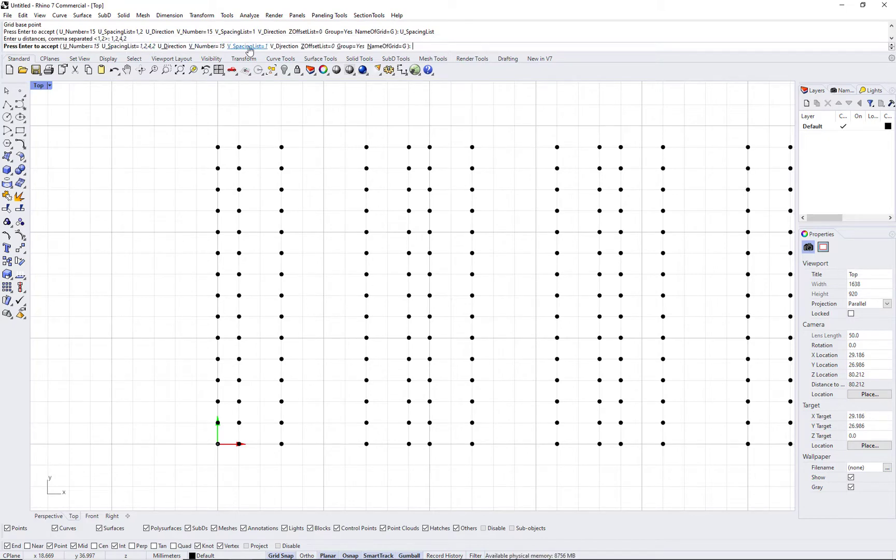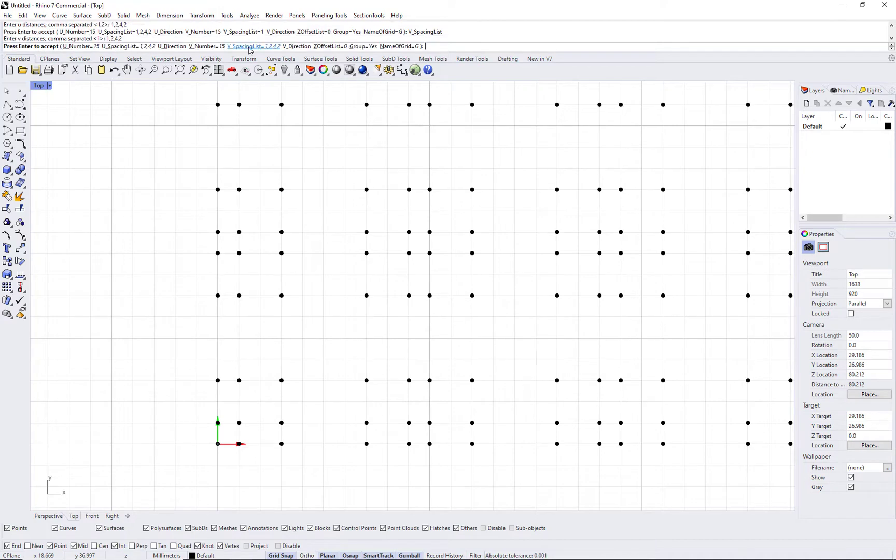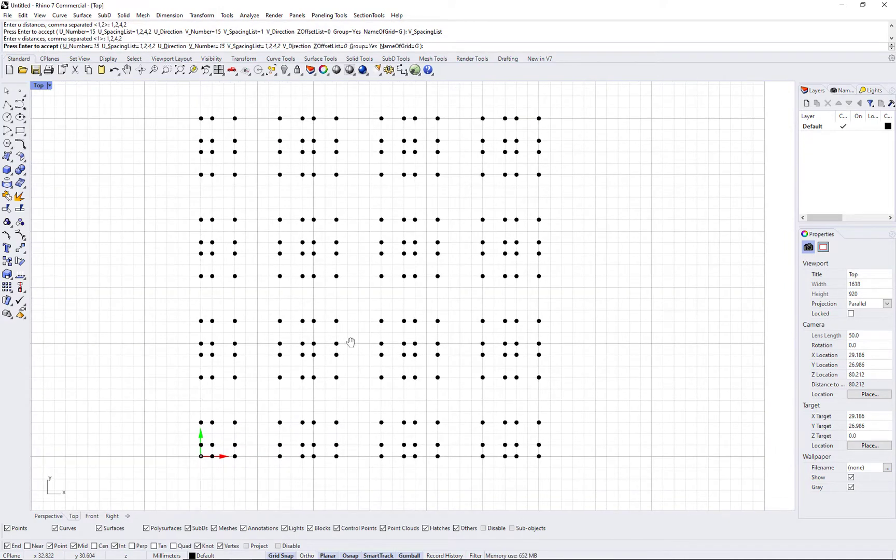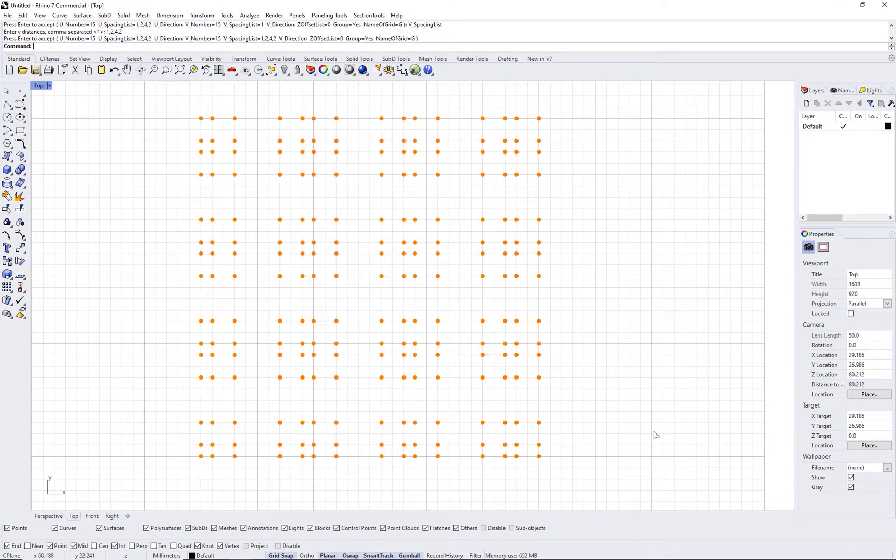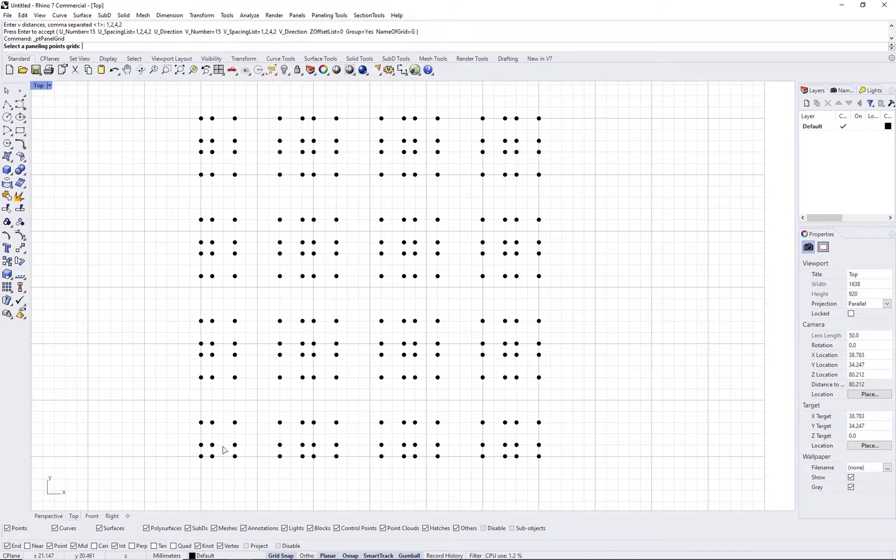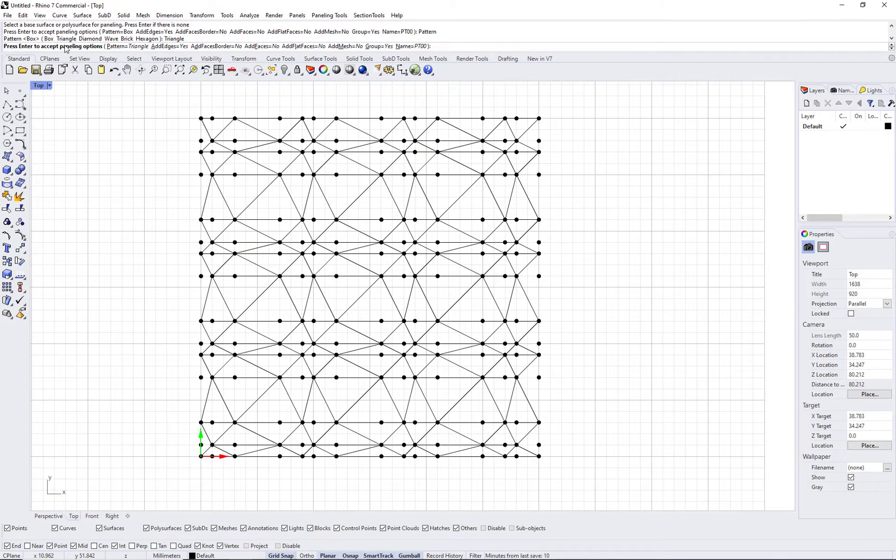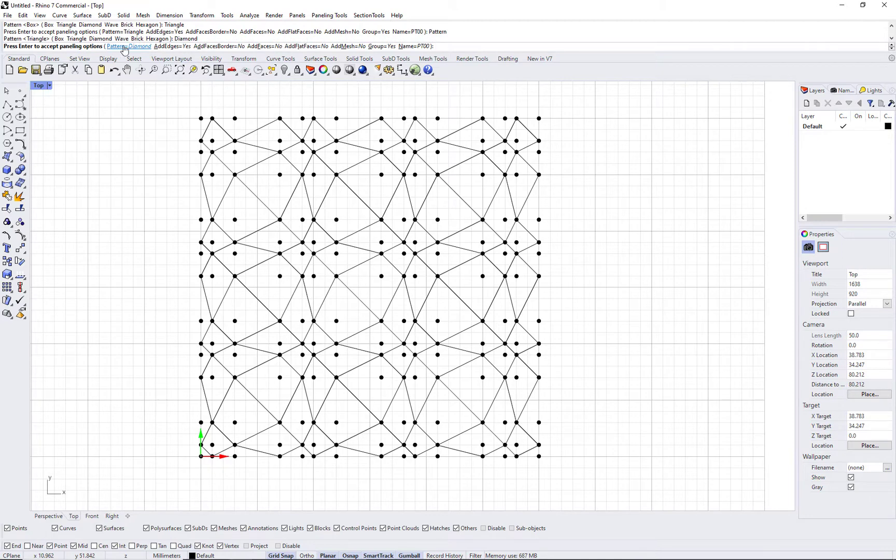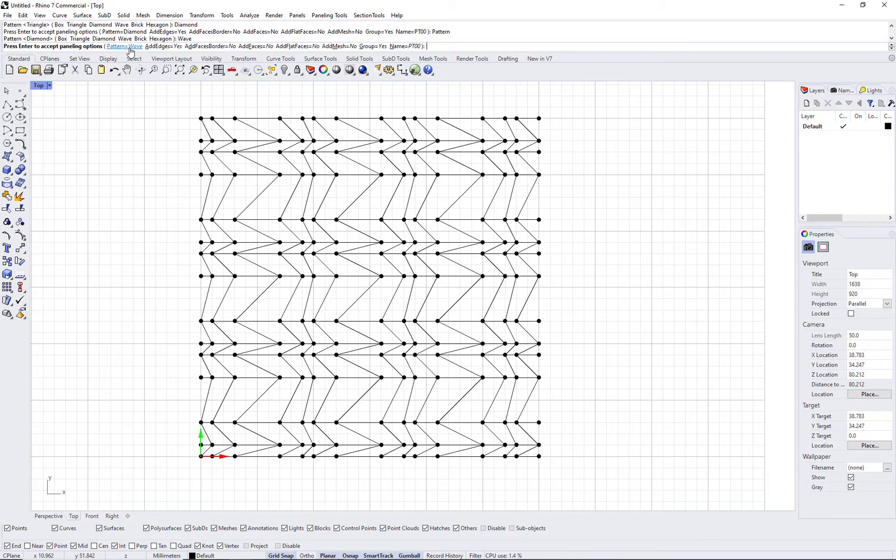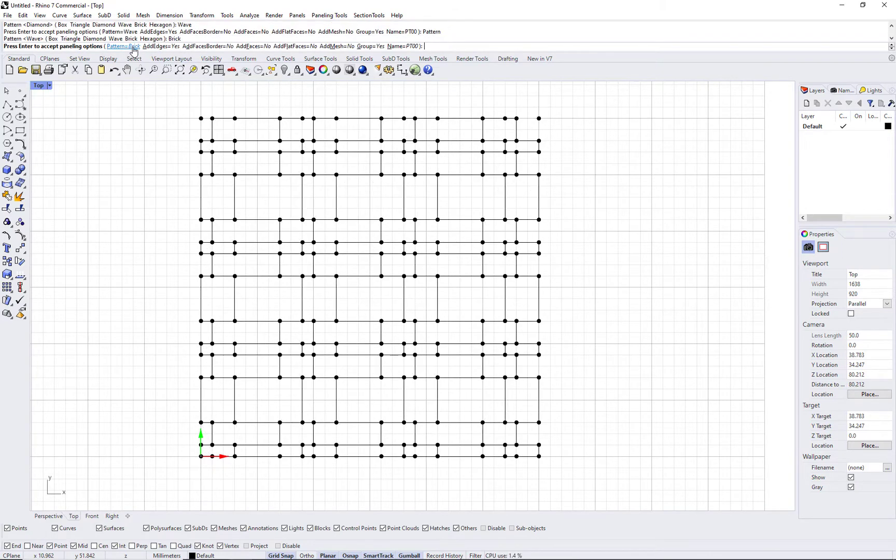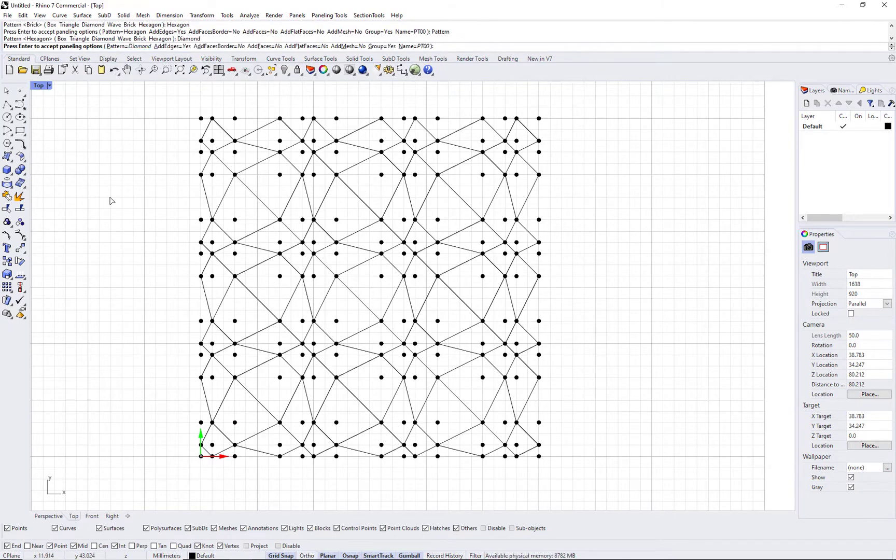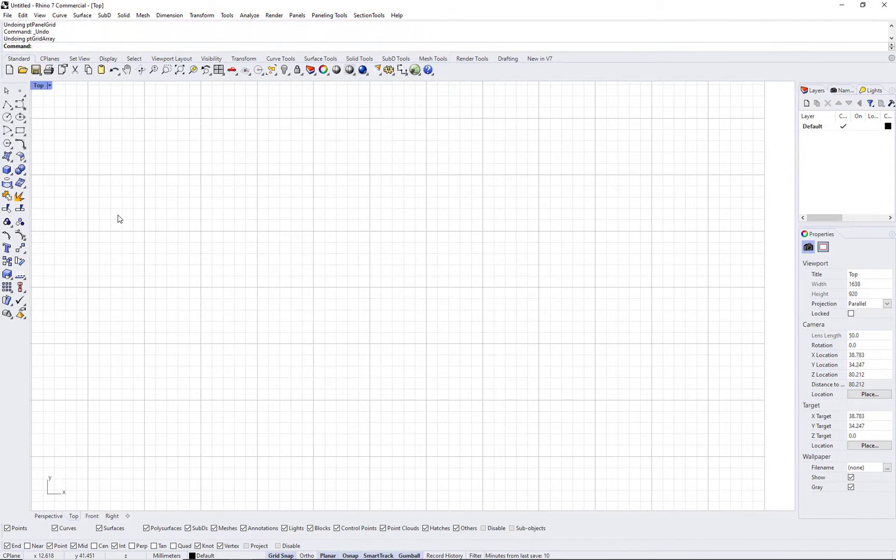The paneling grid can be set to have variable spacing. For example, using ptgridarray command, you can enter variable spacing that repeats. Even when using the same built-in patterns, it is possible to create a new variety of paneling. As you can see, when we change the spacing, we got a new set of paneling patterns.